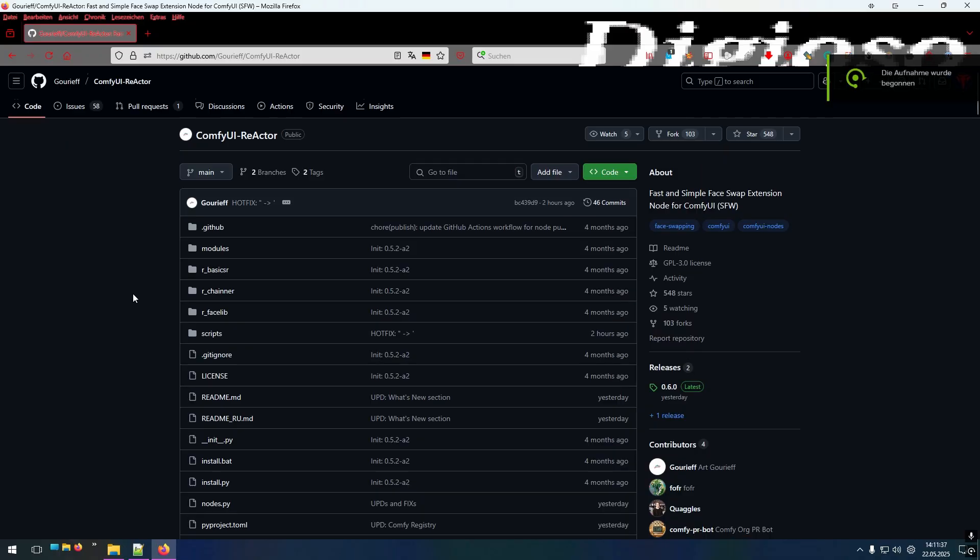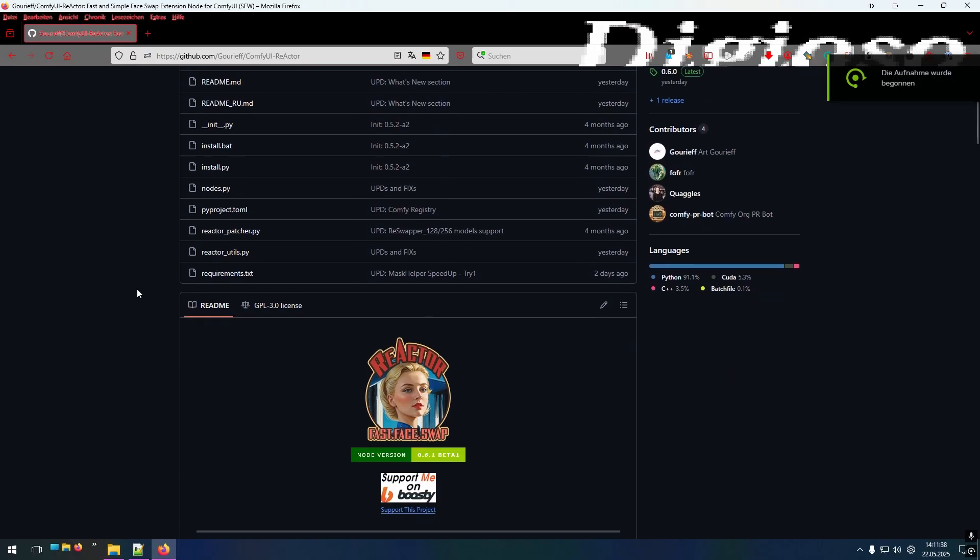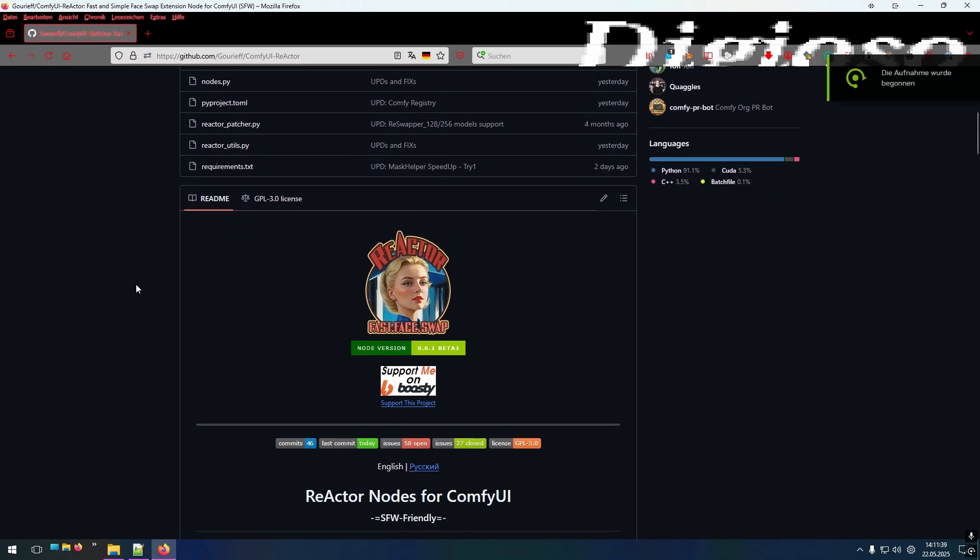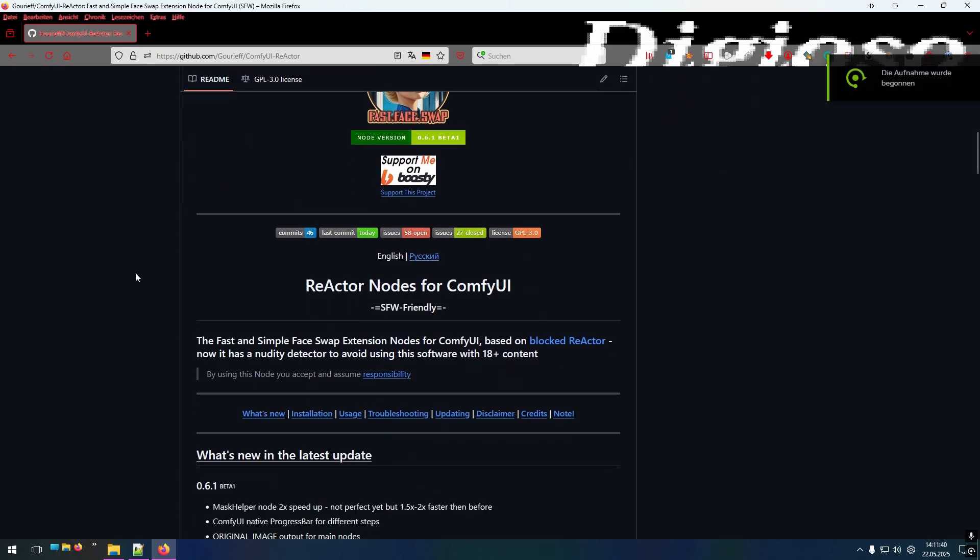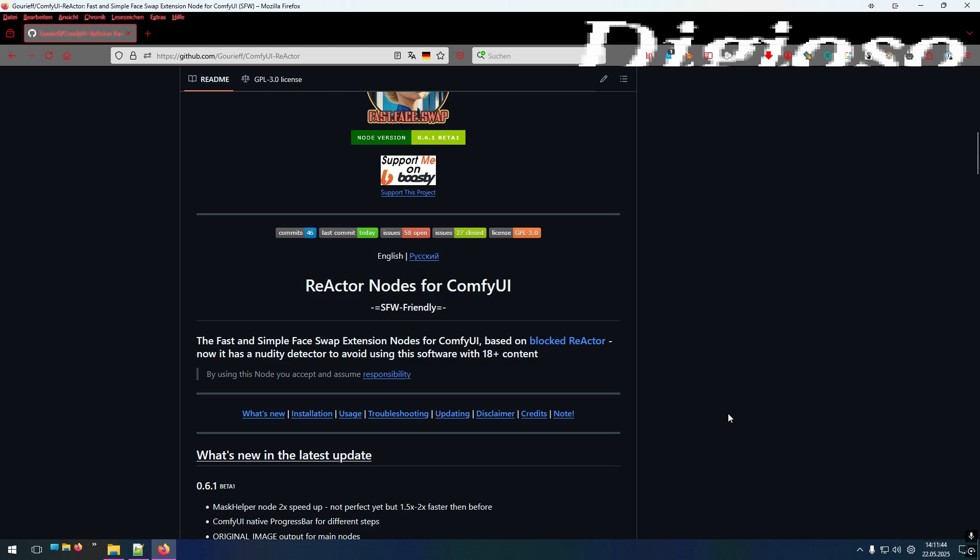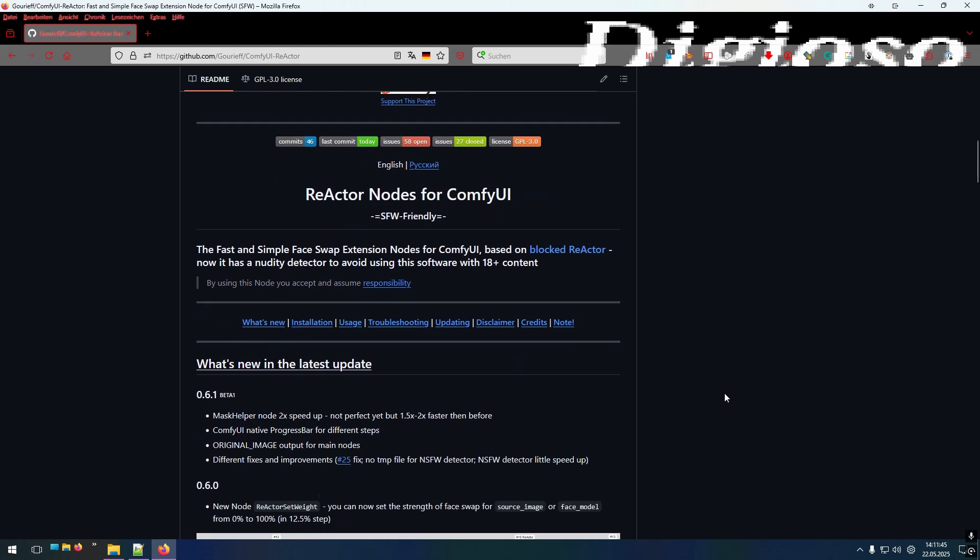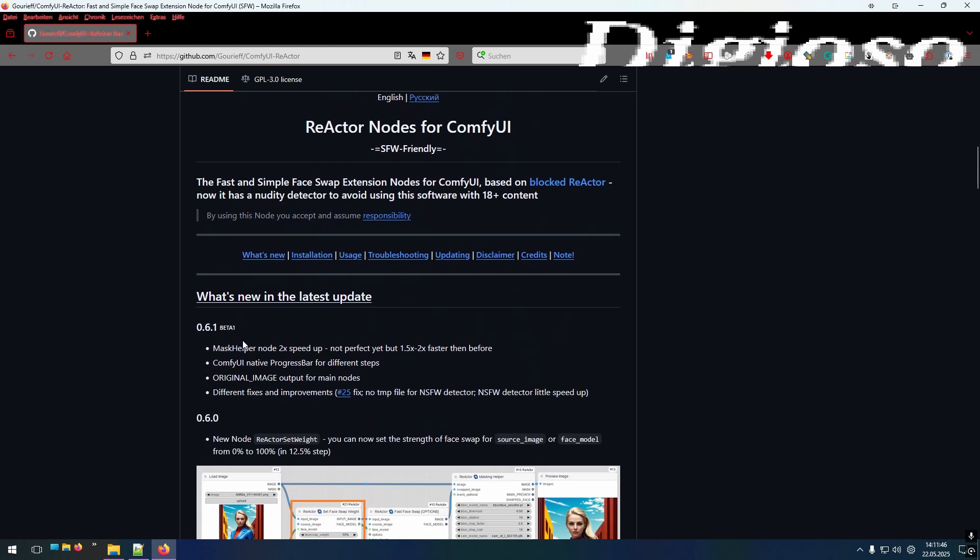And that fix works with the new model, which was just released yesterday. So today is the 22nd of May. And yesterday was another release of 0.6.1 beta 1. And the fix works for that version.